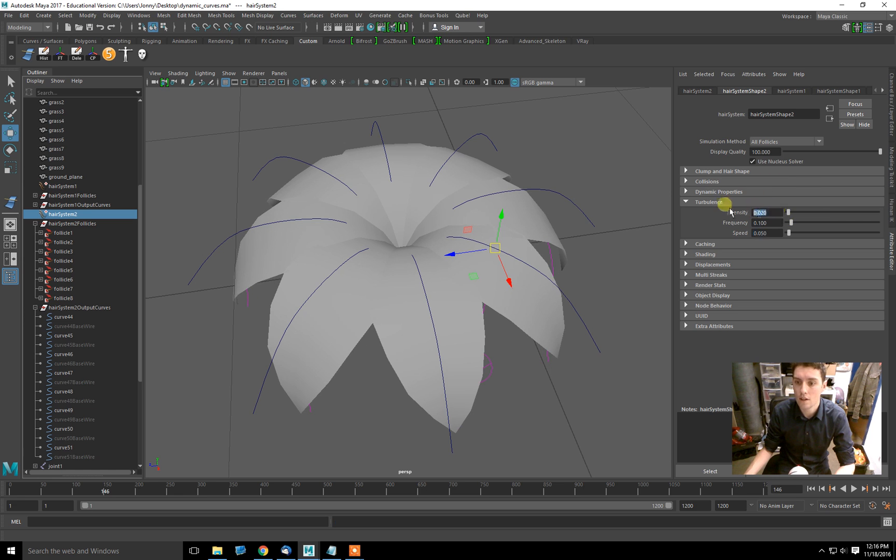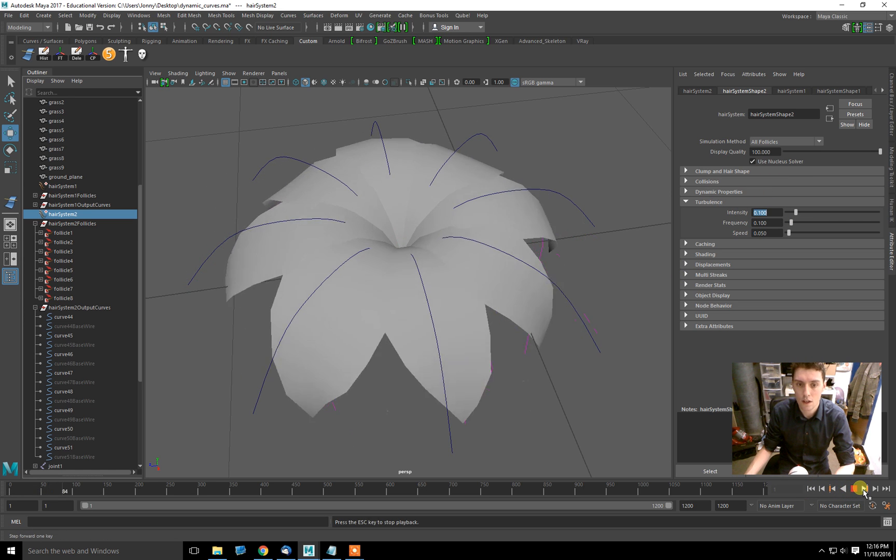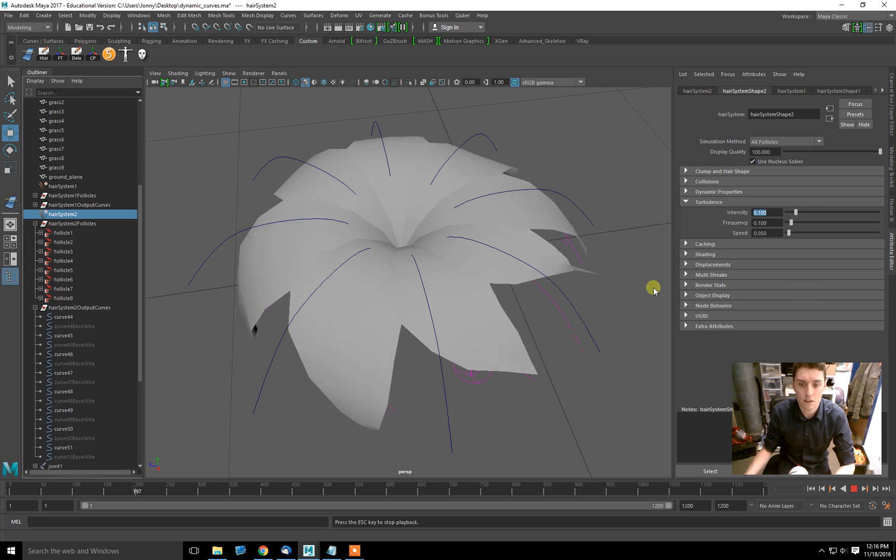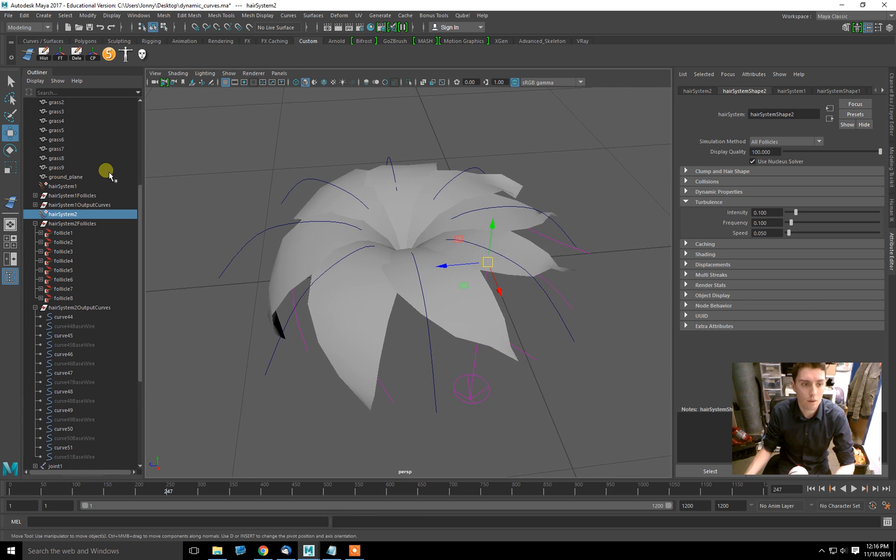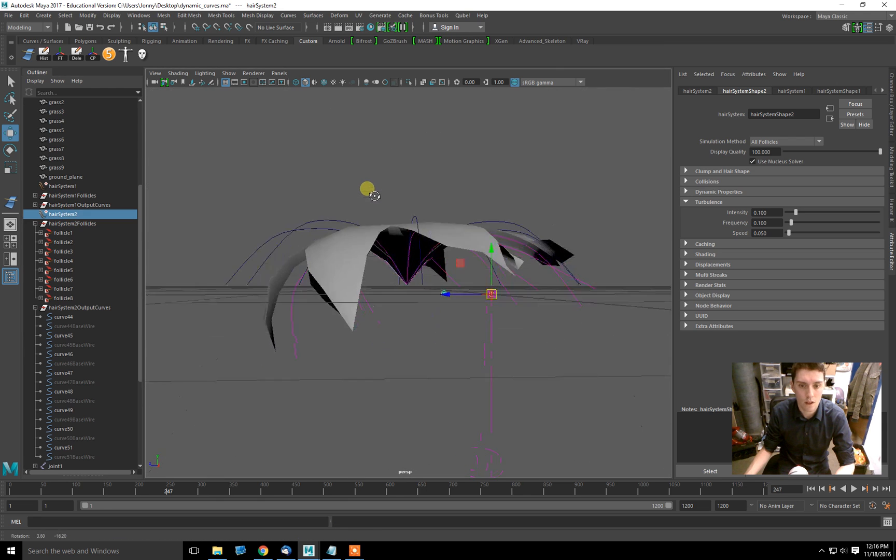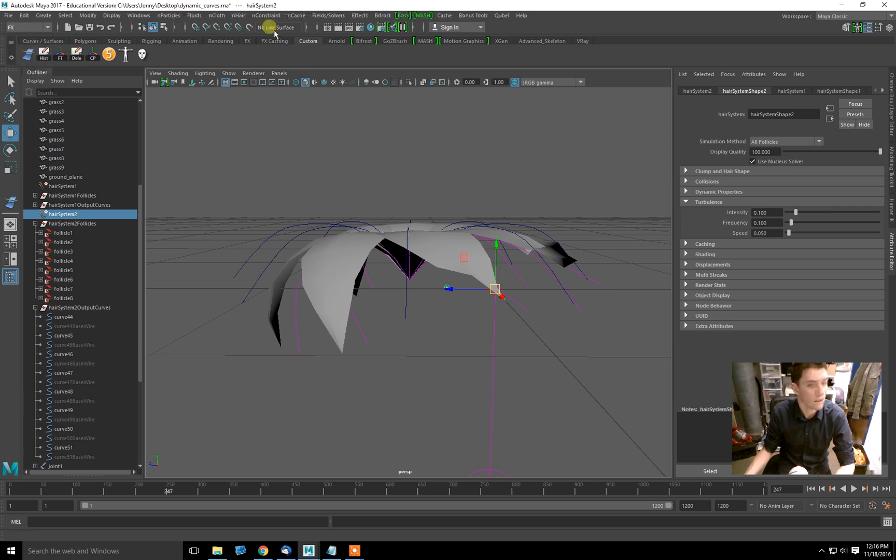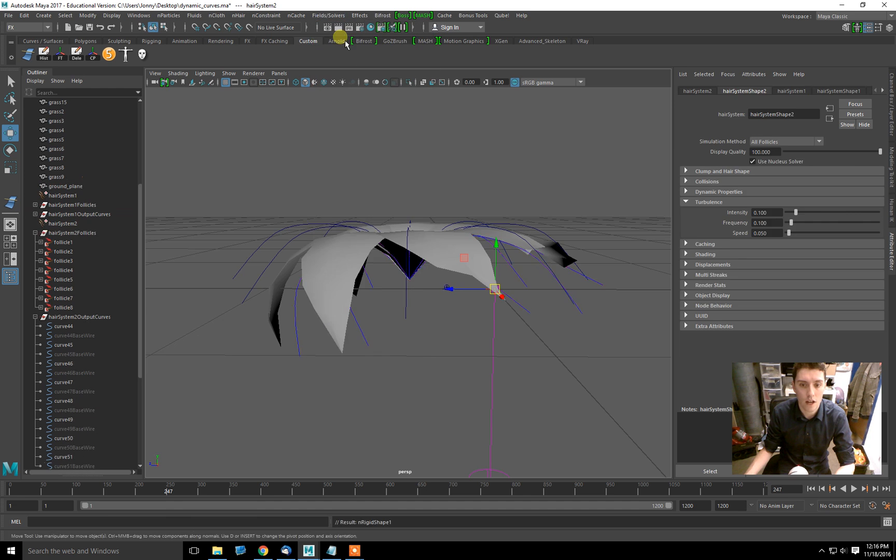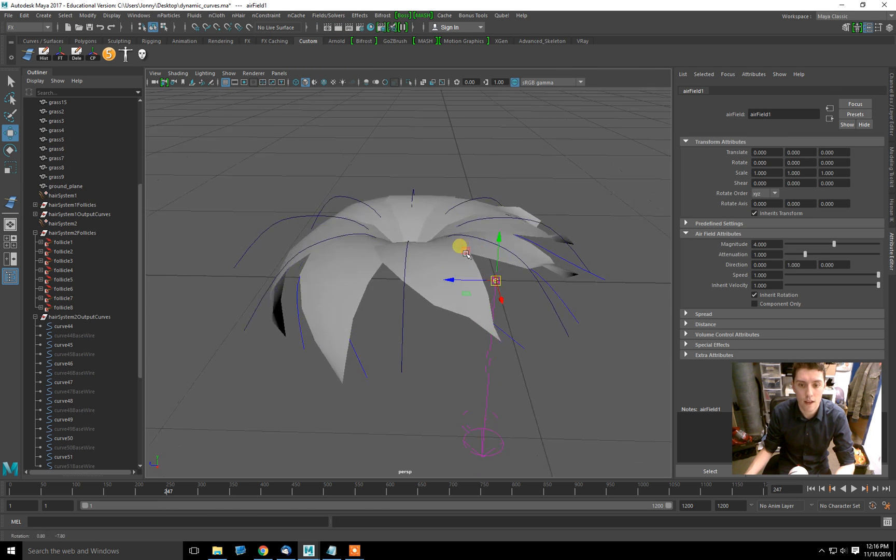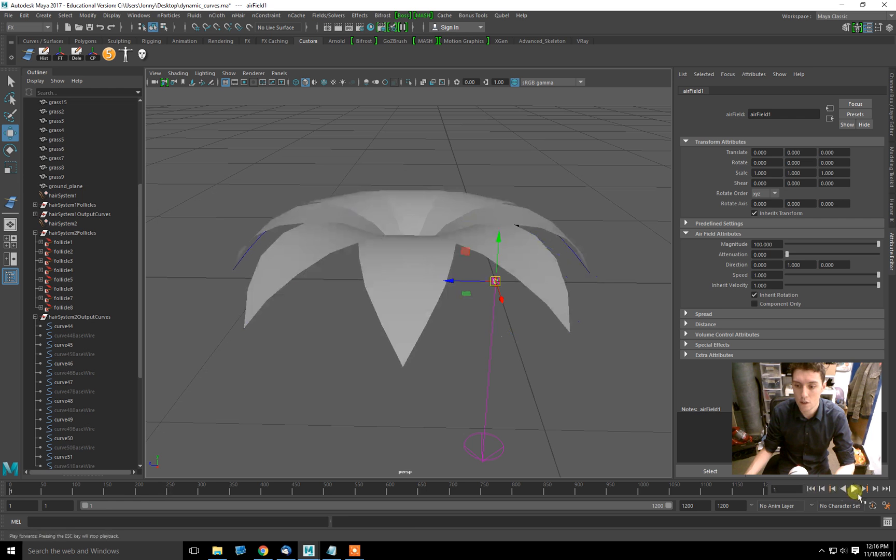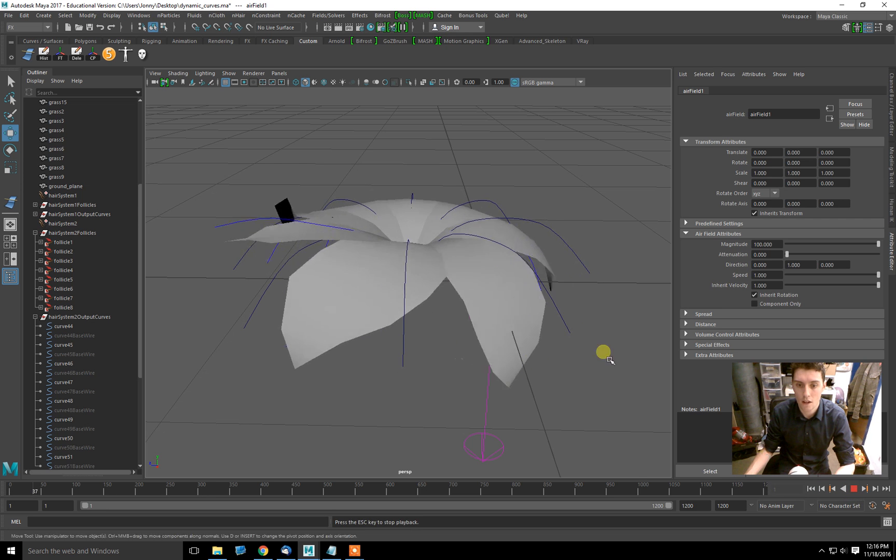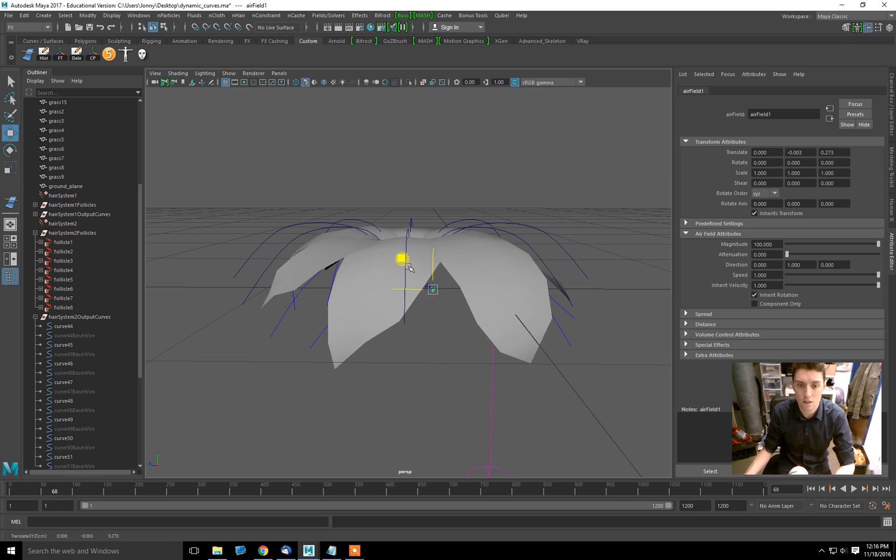The cool thing with this is that you can adjust turbulence in the hair system if you'd like. But we could also just select the hair system and do fields up in here in FX. Fields, and we can apply whatever field we want. So in this case, I could even have a fan, an air field, with a high magnitude and low attenuation, and that can act on each of these.